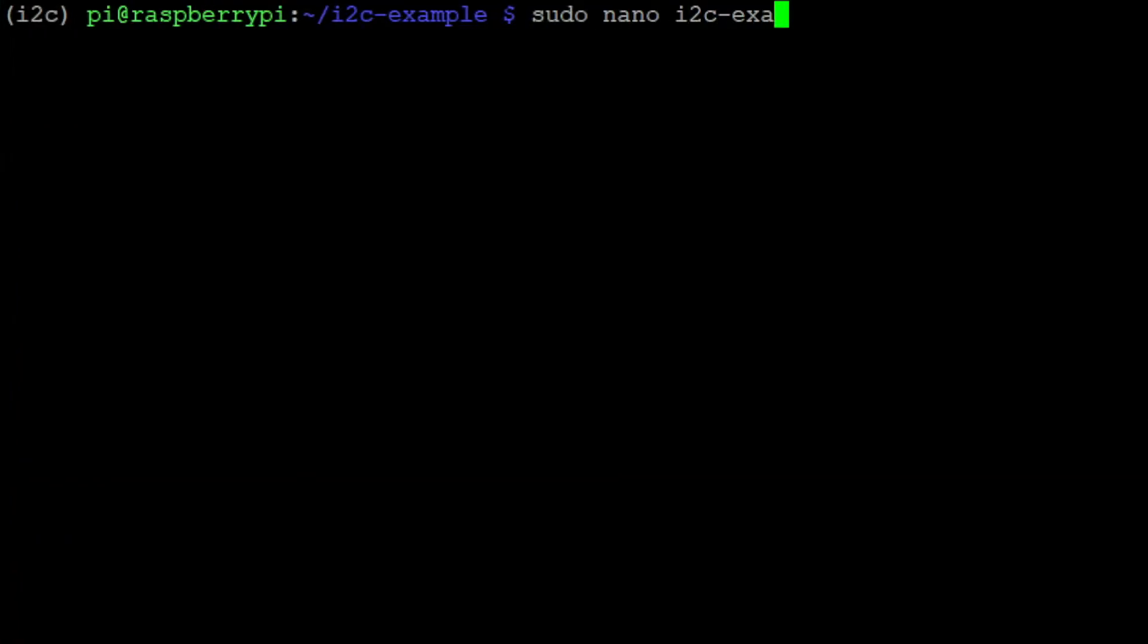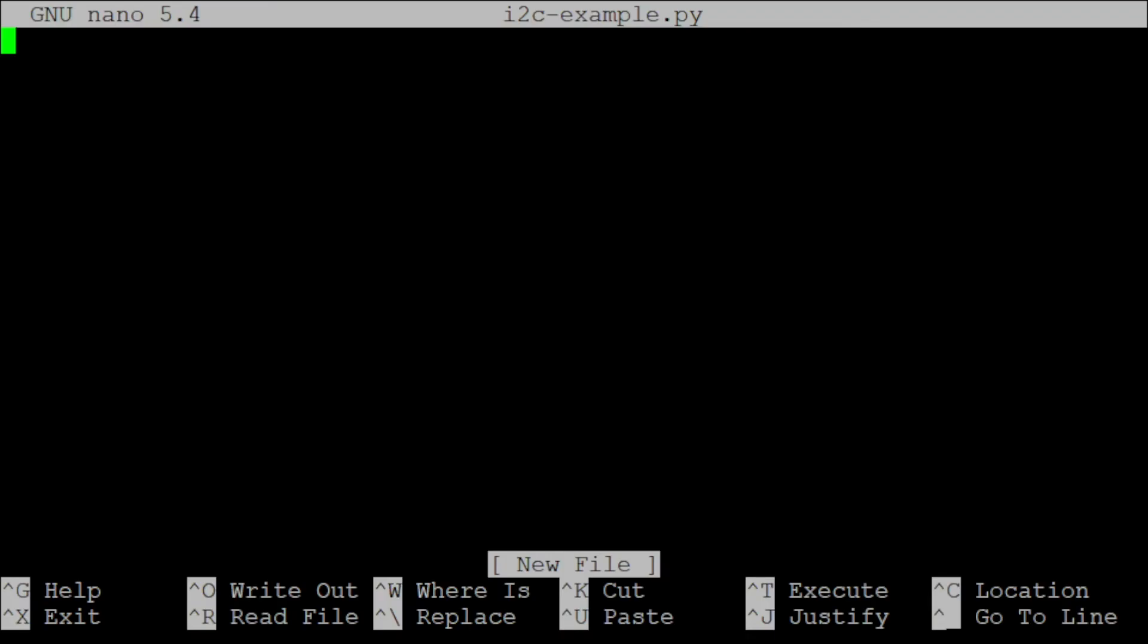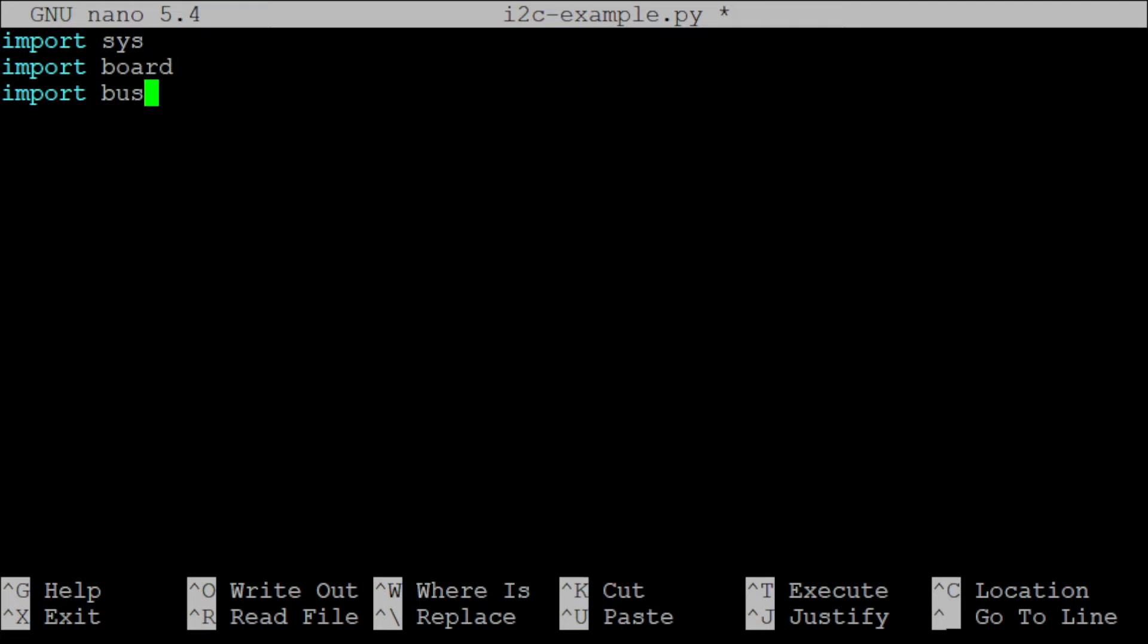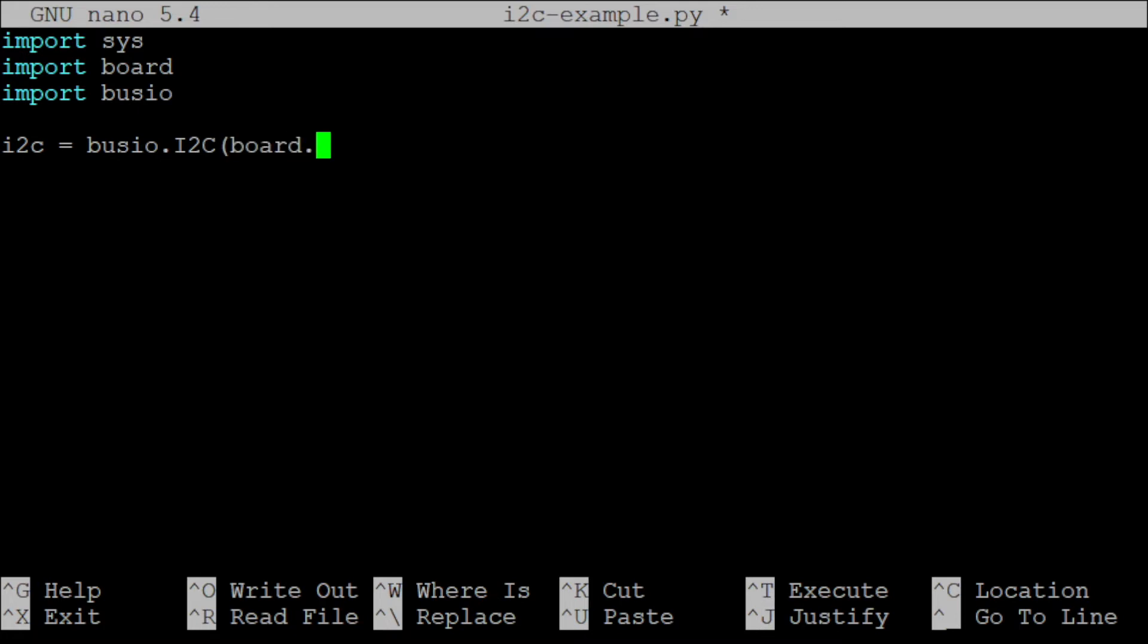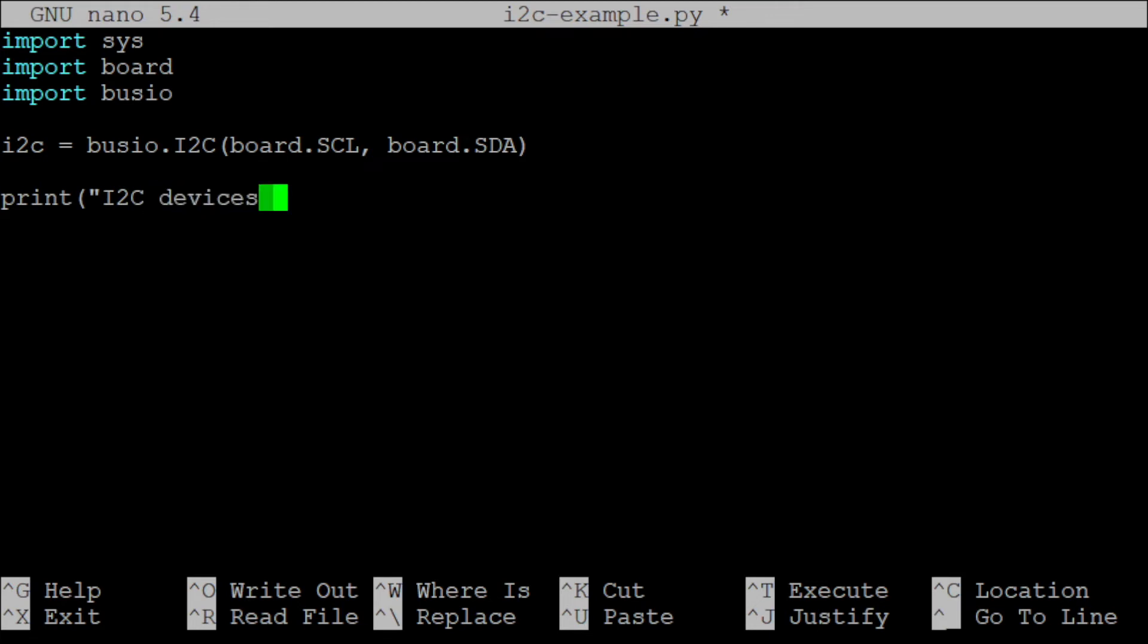So now it is time to program our little example. First we need to import the sys module, the board module, and the busio module. Then we instantiate a busio.I2C object and name it i2c. We provide the board.SCL and board.SDA to the I2C constructor. Then let's print a list of all connected I2C devices using the i2c.scan function.